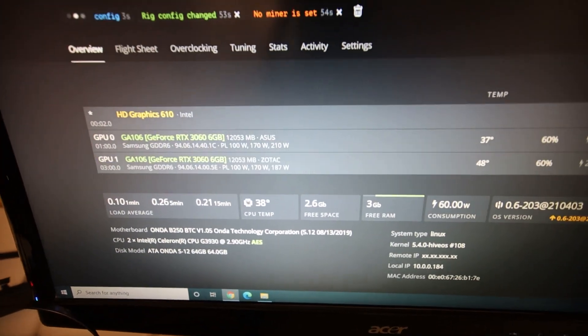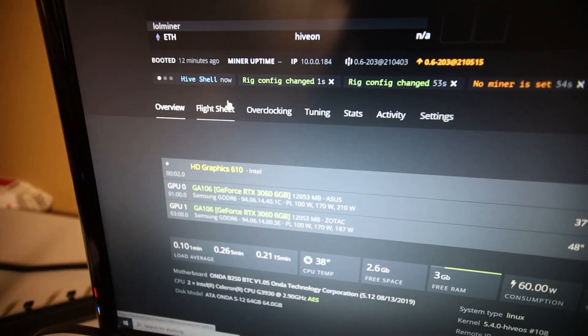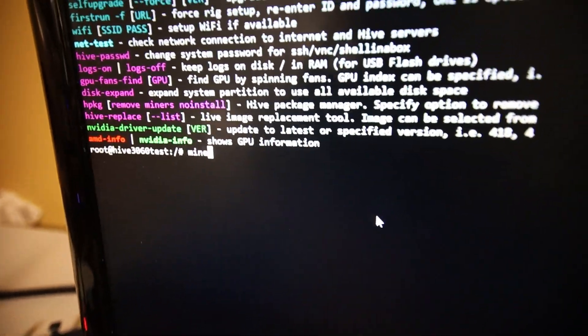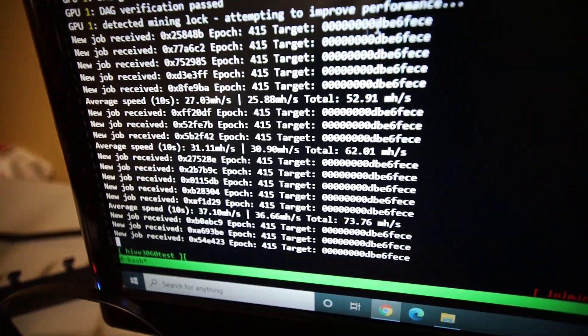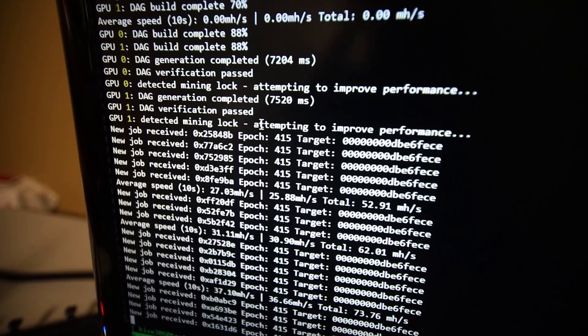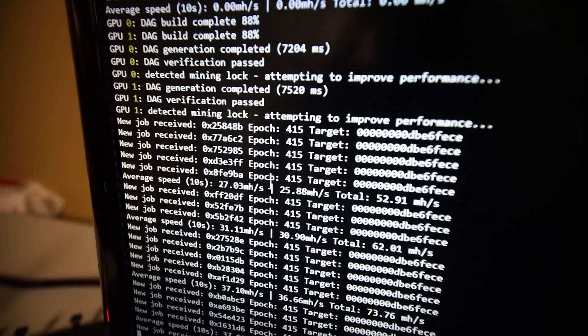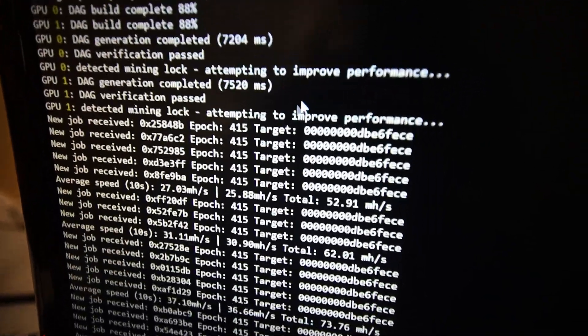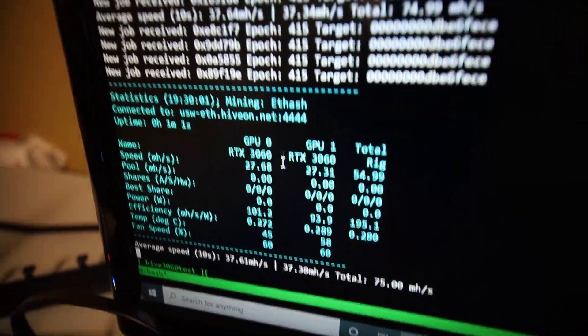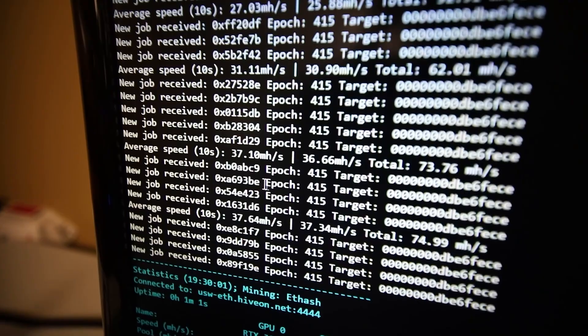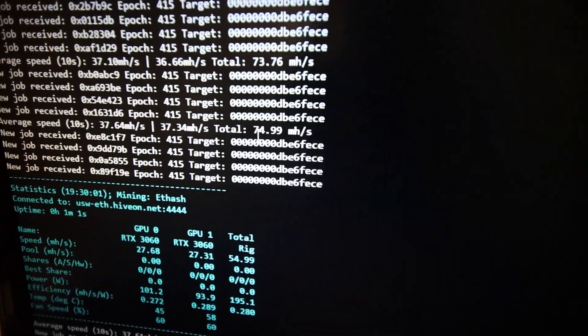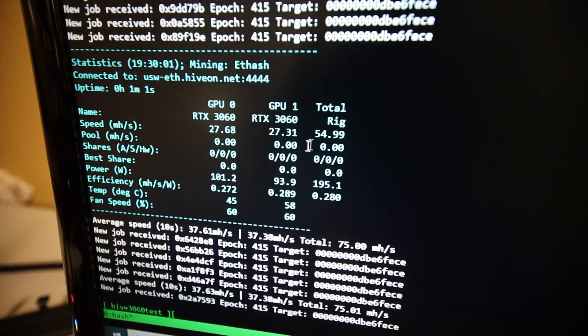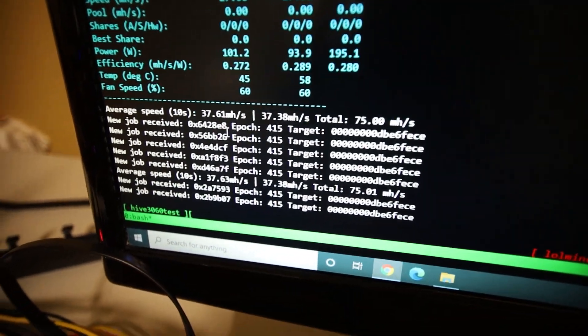Alright, guys. Let's just see what happens here. Okay. I'm gonna remote into it. So I can see what's going on. And we're then gonna type in miner. Enter. And it looks like it is building the dag. Generating the dag. Looks like it did already. It says detected mining lock. Attempting to improve performance. Haha. That is awesome. Haha. Okay. Looks like it's working though. Yeah. We're getting 31, 37, 37 mega hash each of the GPU. So we're getting a total of 74, 75 mega hash. Both of these GPUs combined. Alright. So that's pretty cool.